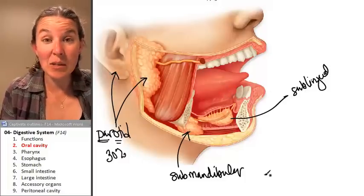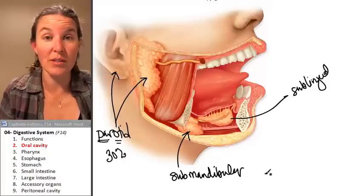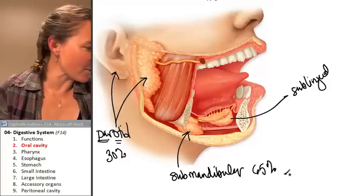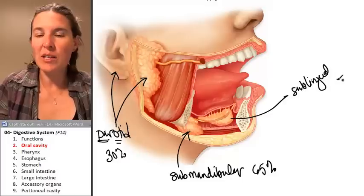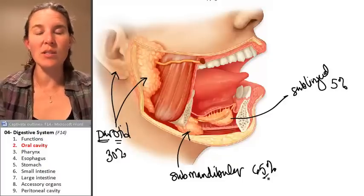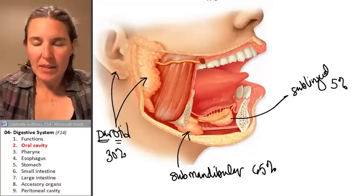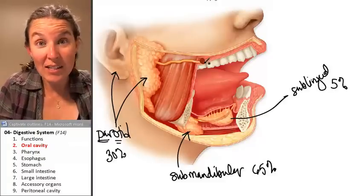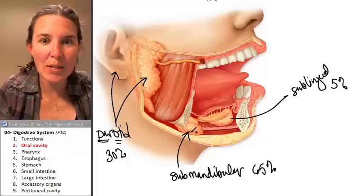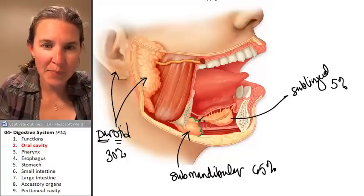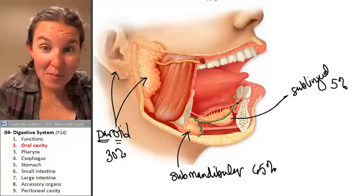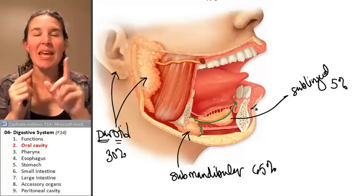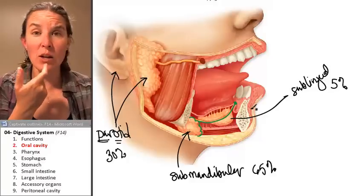The submandibular gland produces 65% of your saliva, and your sublinguals are only producing about 5%, so submandibular glands are doing the biggest job. The parotid gland has one duct that dumps fluid out, and same with the submandibular — one duct that comes up and opens just posterior to the incisors. There's also a structure called the lingual frenulum.